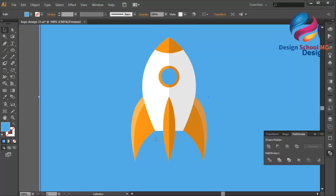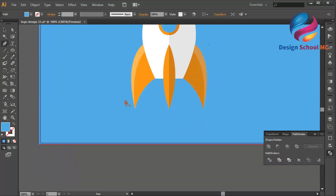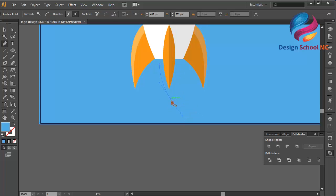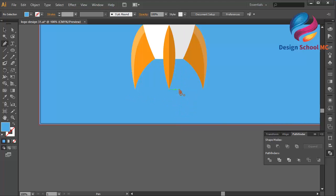Maybe I need to create a flame over here. Select the pen tool over here, click here, click here, scroll like that, click here, scroll like that. Maybe I won't create a flame over here — just the rocket like that. Zoom out.